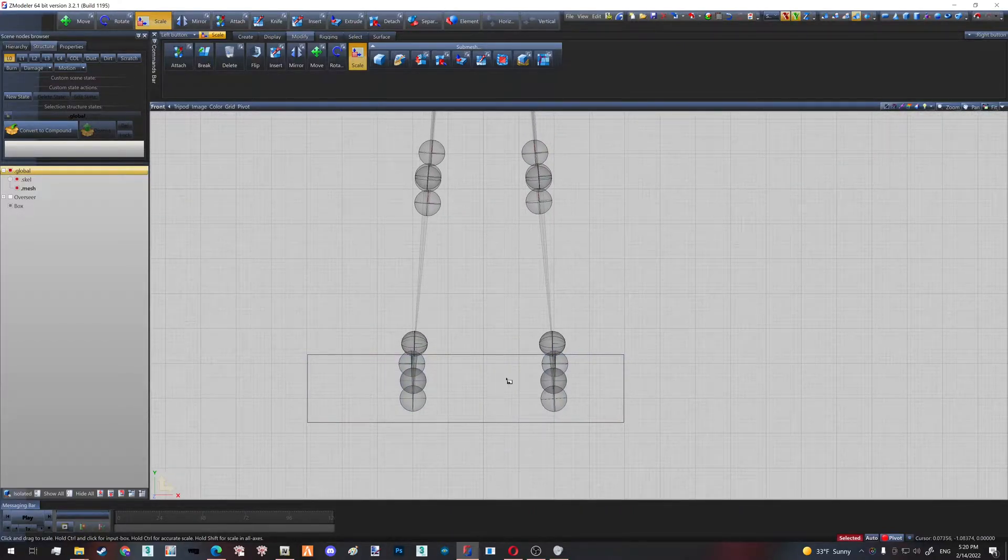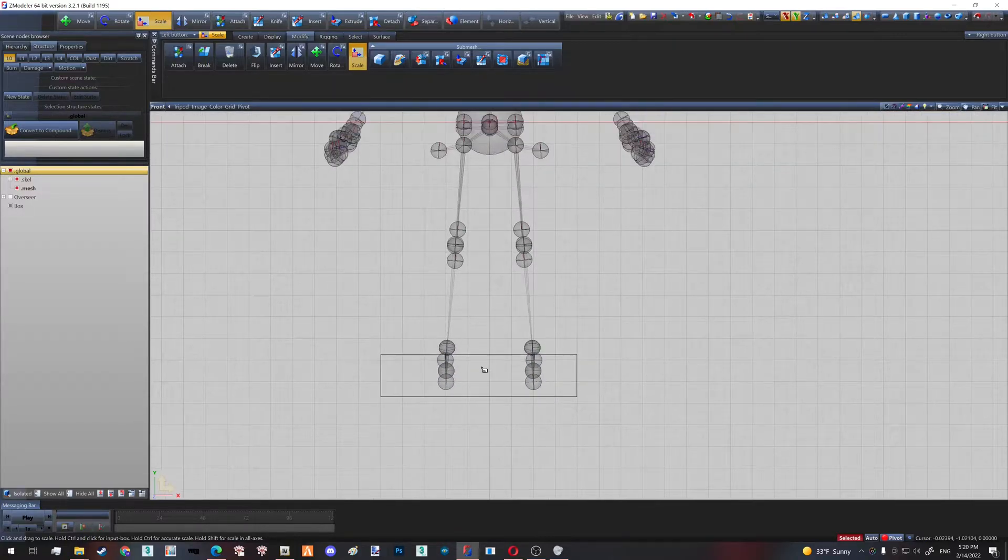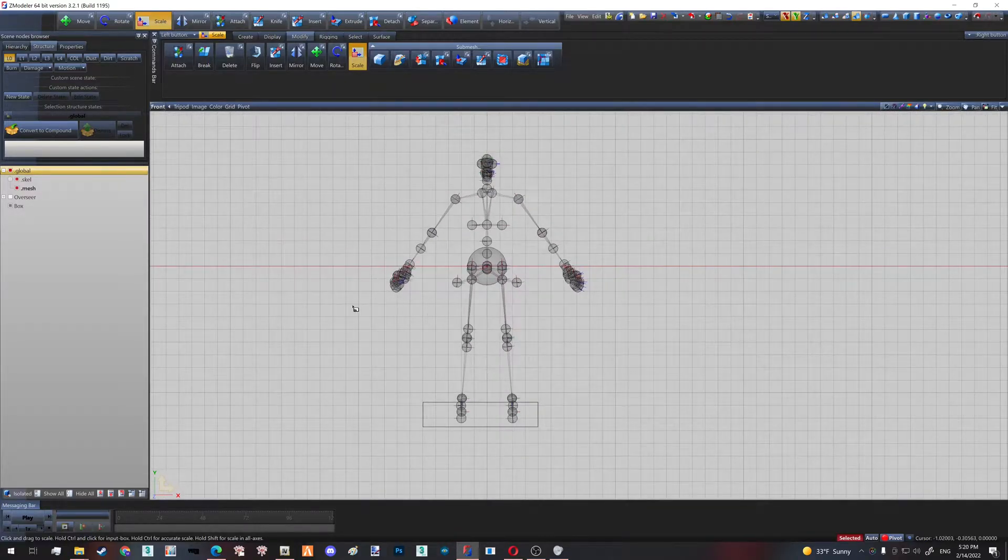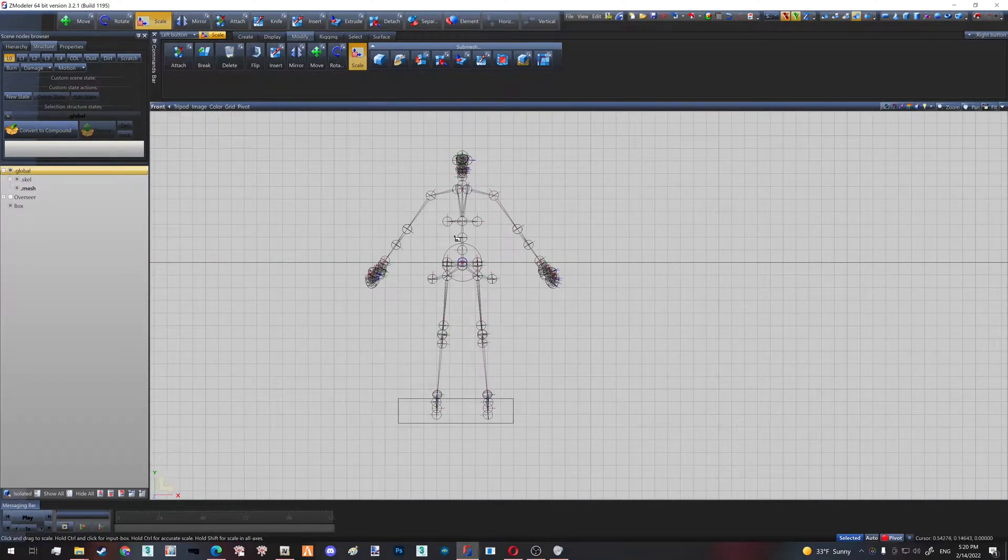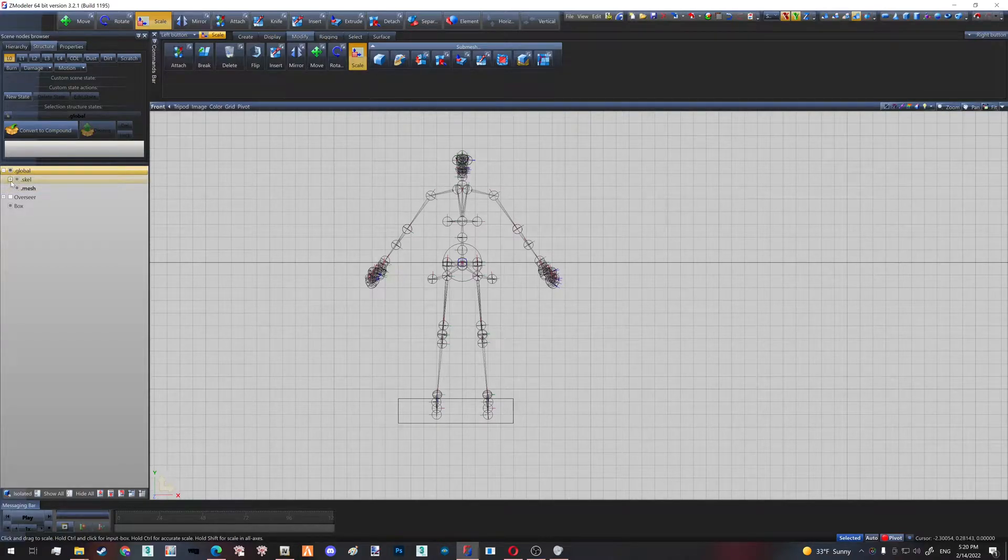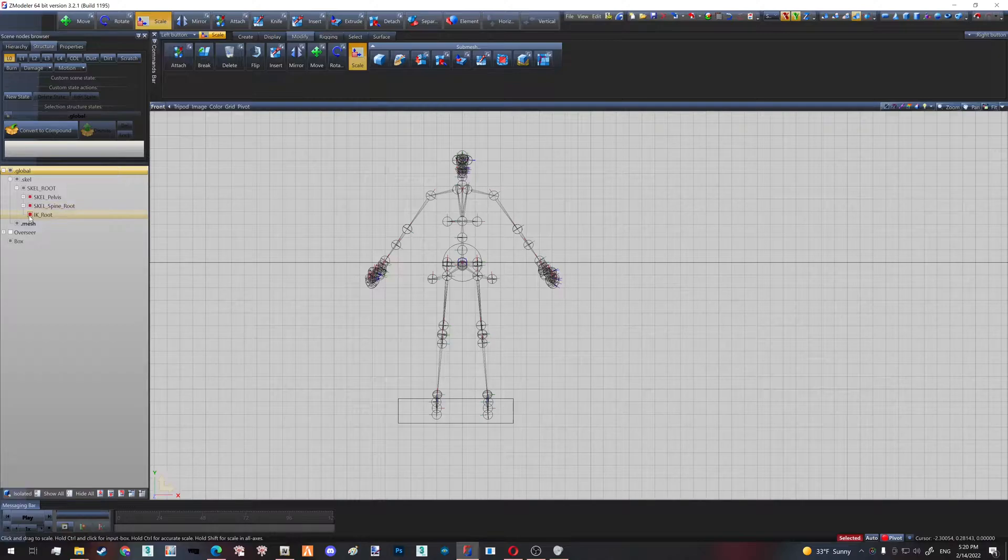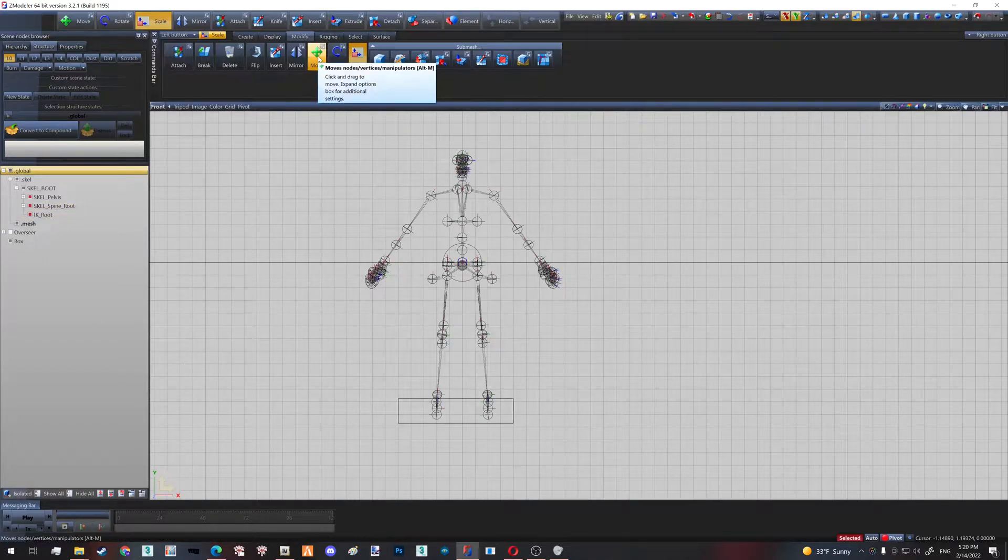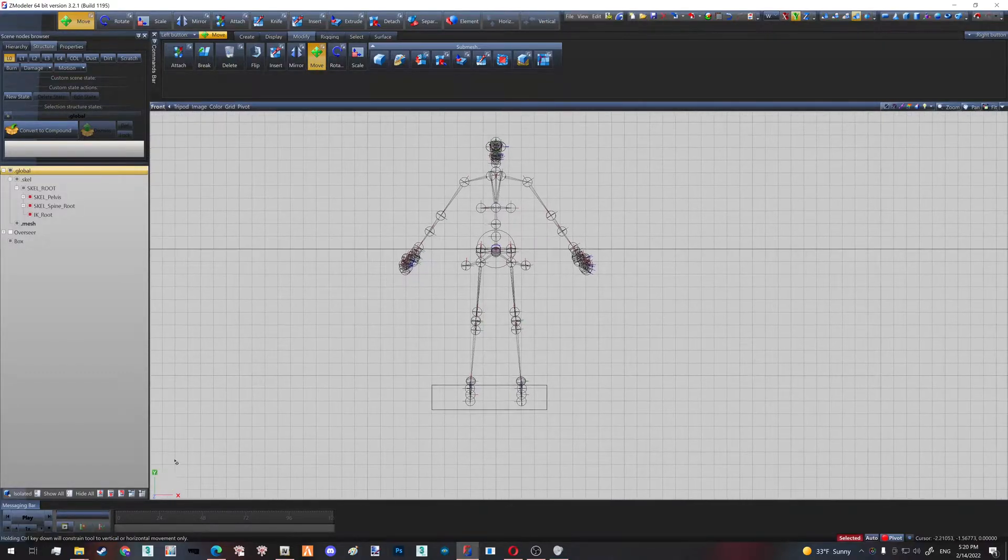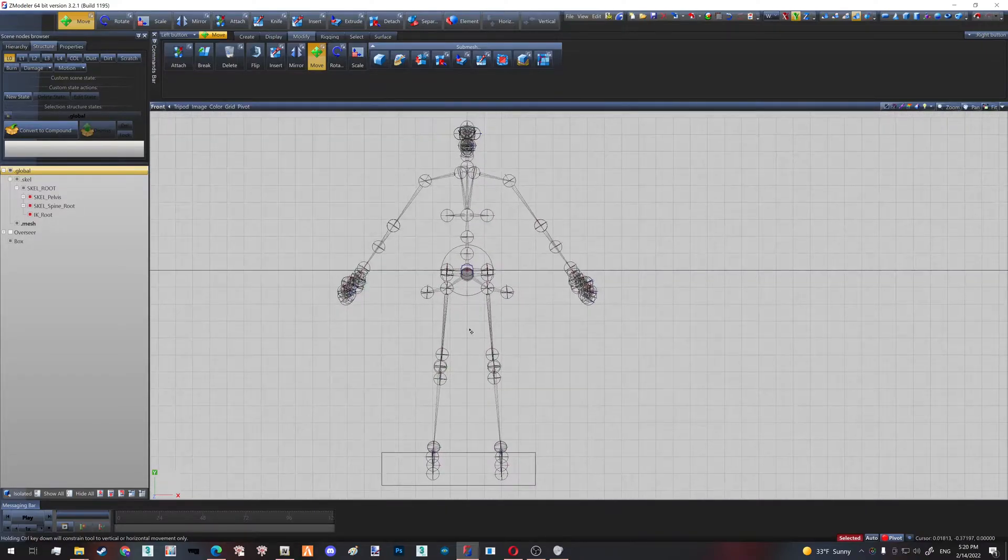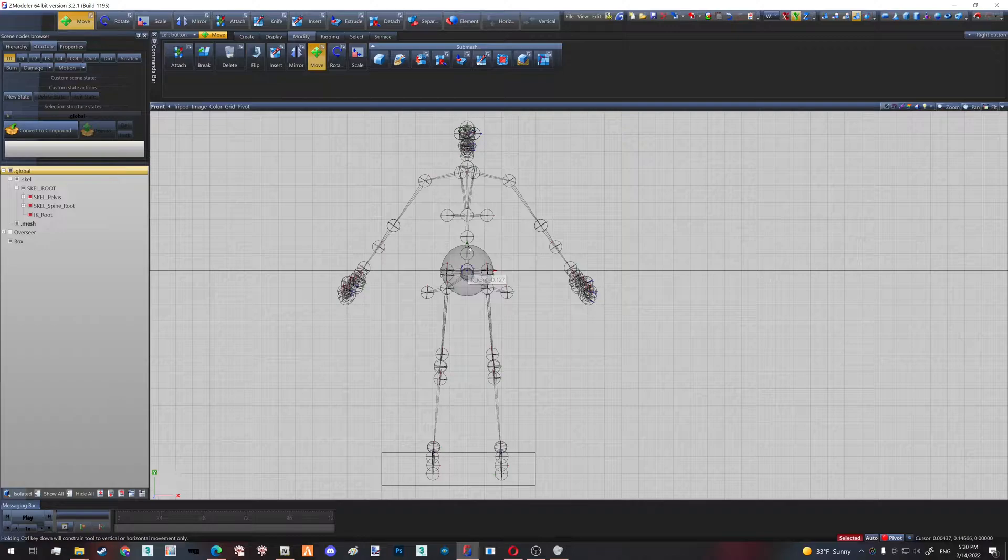Now we have to move our skeleton up. How do we do that? We click Shift+D—type Shift+D to unselect everything. Then we go to our hierarchy and we select, left Alt and left click, pelvis, spine root, IK root. We go to our move tool, we enable these options, we enable our Y constraint to only move it on Y axis.